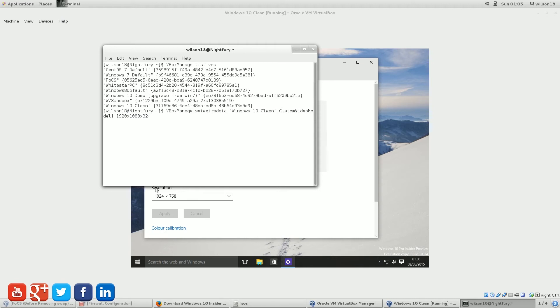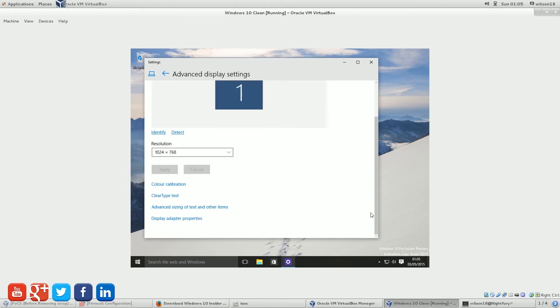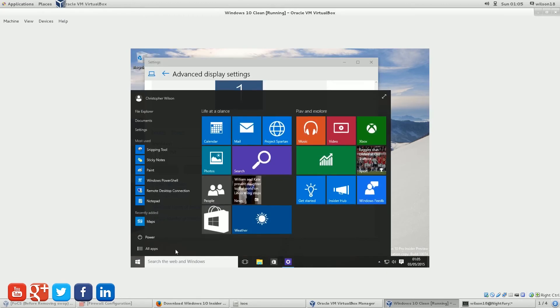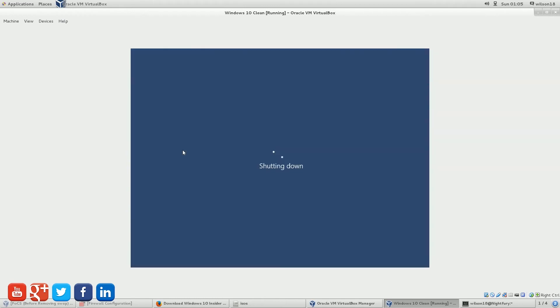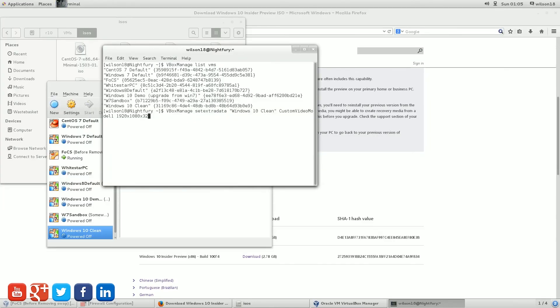And before we actually run this, I'm just going to close down this machine. Just because I've done this before and it's not worked, so it's a good idea to just close it down, so it's got no excuses. And now that that's finished, just press enter, and we can then boot up the Virtual Machine.